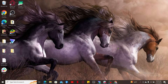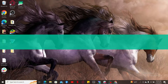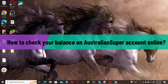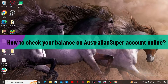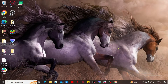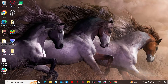Welcome back to another video from Tech Basics. In this video we are going to be learning how to check your balance on AustralianSuper accounts online. If you want to view your account dashboard and check your balance on your AustralianSuper account, the process is quite easy, so let's jump into the video right away.